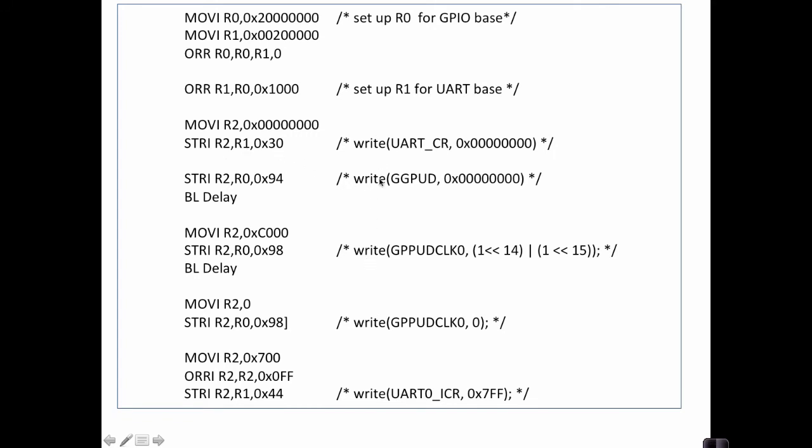Then these lines here are for setting up the GPIO pins like I talked about. And then finally here, we start to do some configuration on the UART.